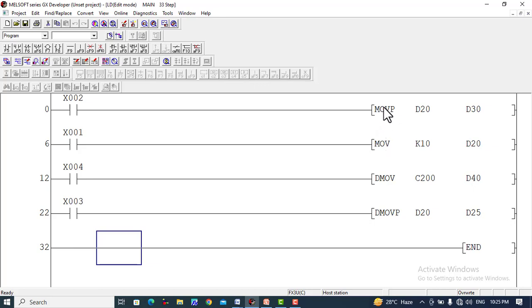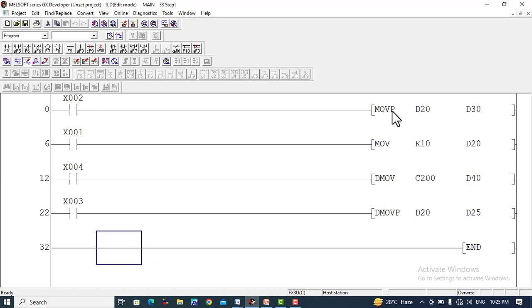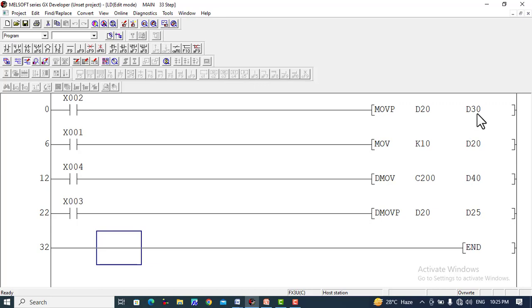A very important instruction is MOVP, which copies data at the rising edge of the input pulse. For example, when we turn on X2, it will copy the data at the rising edge from D20 to D30. This is again a 16-bit value which will be copied to D30.